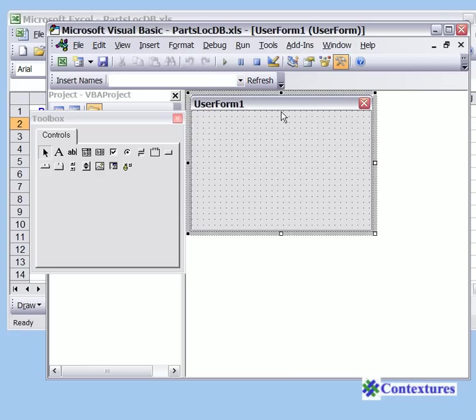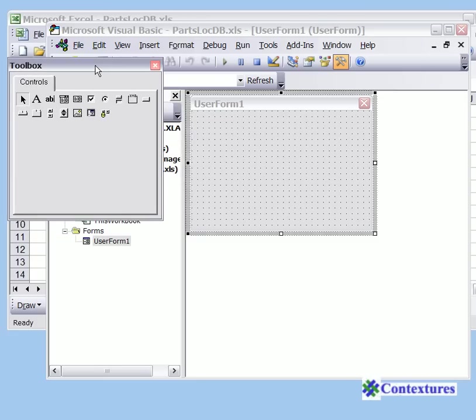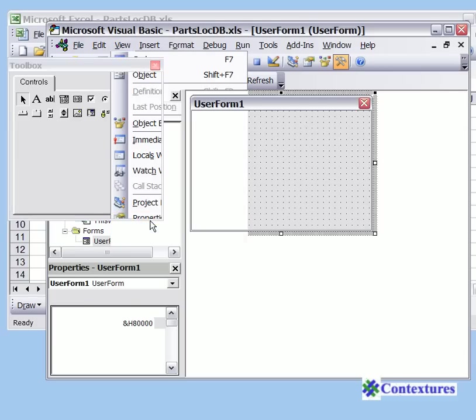Now we have a little user form and a toolbox that opens up. I'm just going to move that out of the way, and in order to see the properties we're going to click on View and Properties Window.